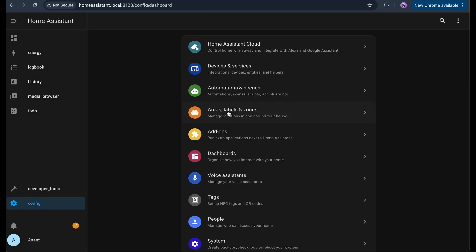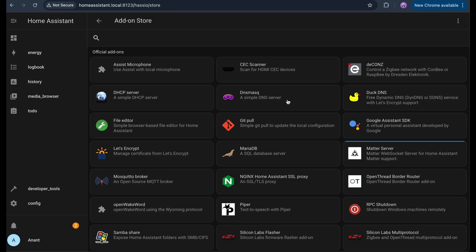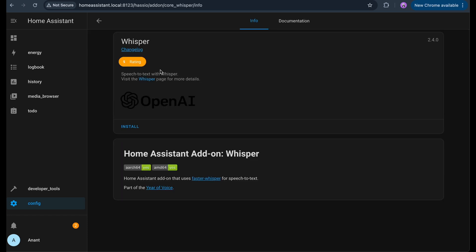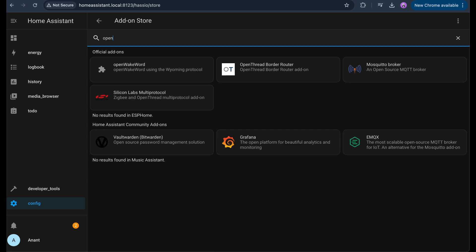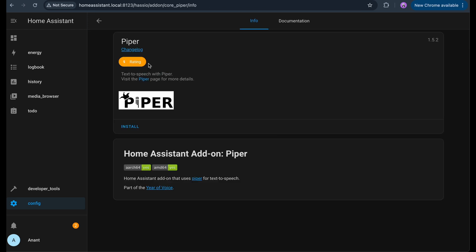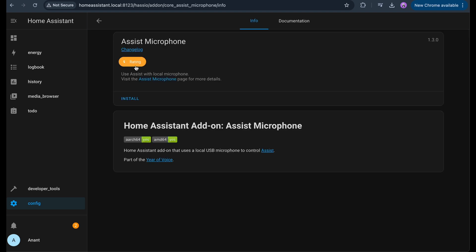Now, let's install the add-ons that bring voice control to life. First is Whisper. This handles speech to text, meaning it listens to your voice and converts it into text that Home Assistant can understand. Second is Open Wake Word. This listens continuously for a specific wake word like Hey Home Assistant and activates the assistant only when it hears that word. Just like Alexa or Siri. Next is Piper. This does the opposite of Whisper. It handles text to speech, turning the assistant's reply into spoken audio that you can hear. And last is Assist Microphone. This ties everything together by connecting your microphone and speaker to Home Assistant so it knows where to listen and where to speak.